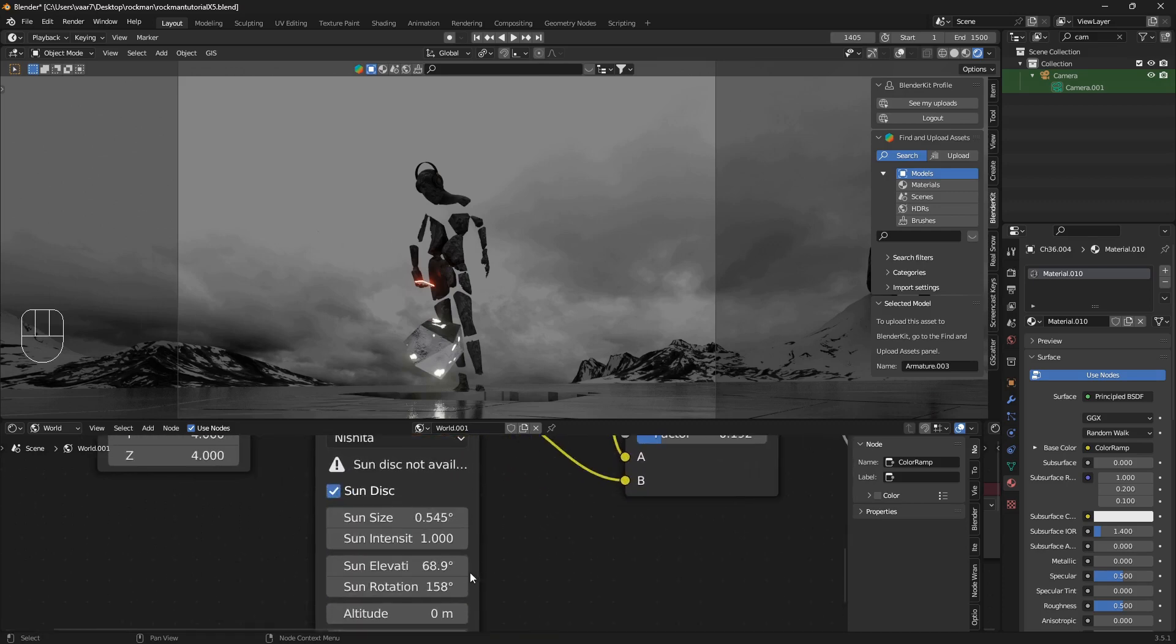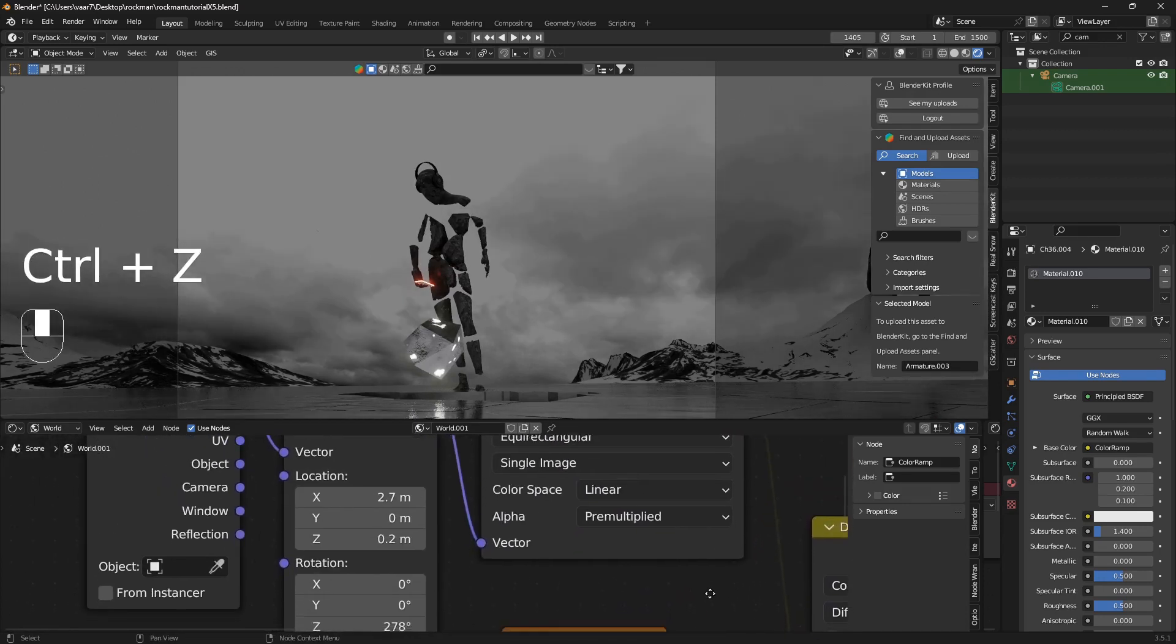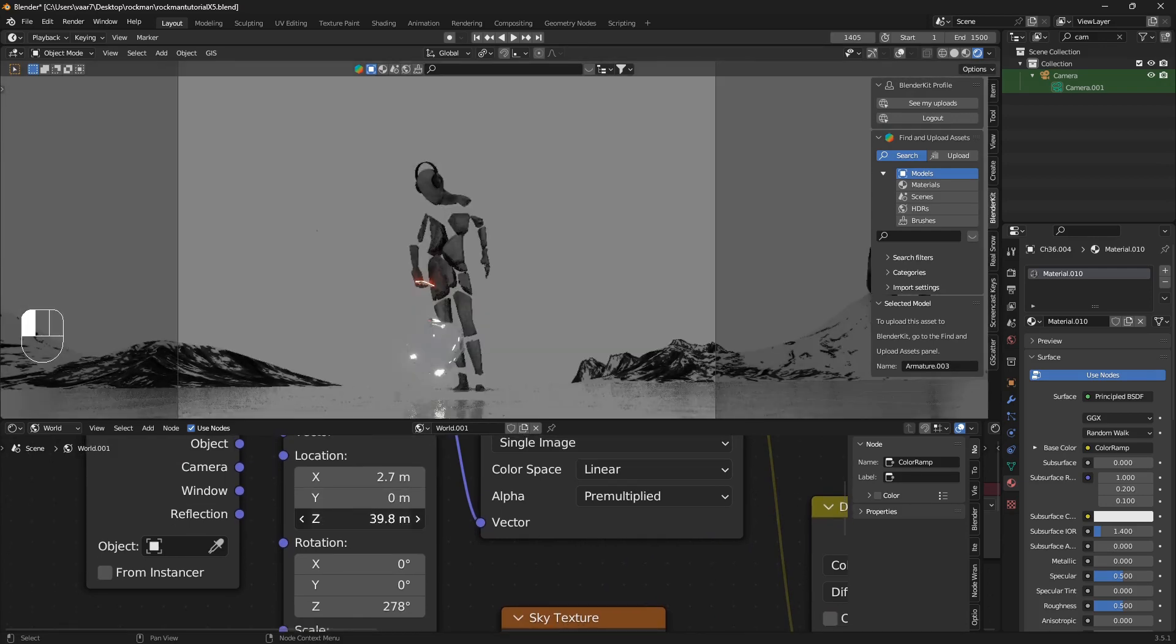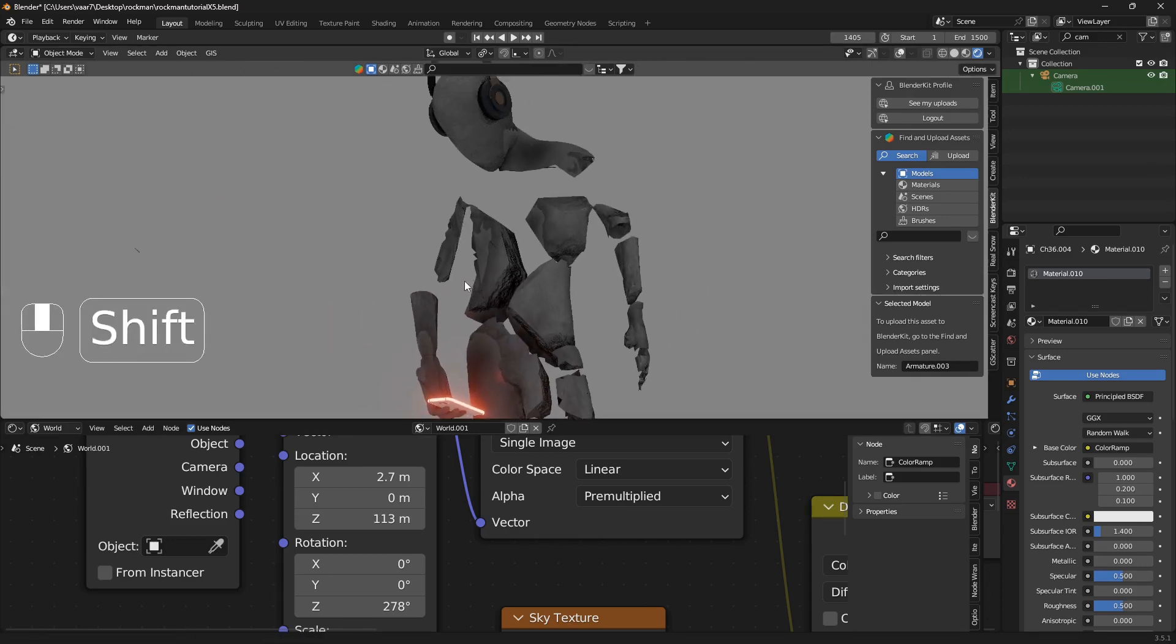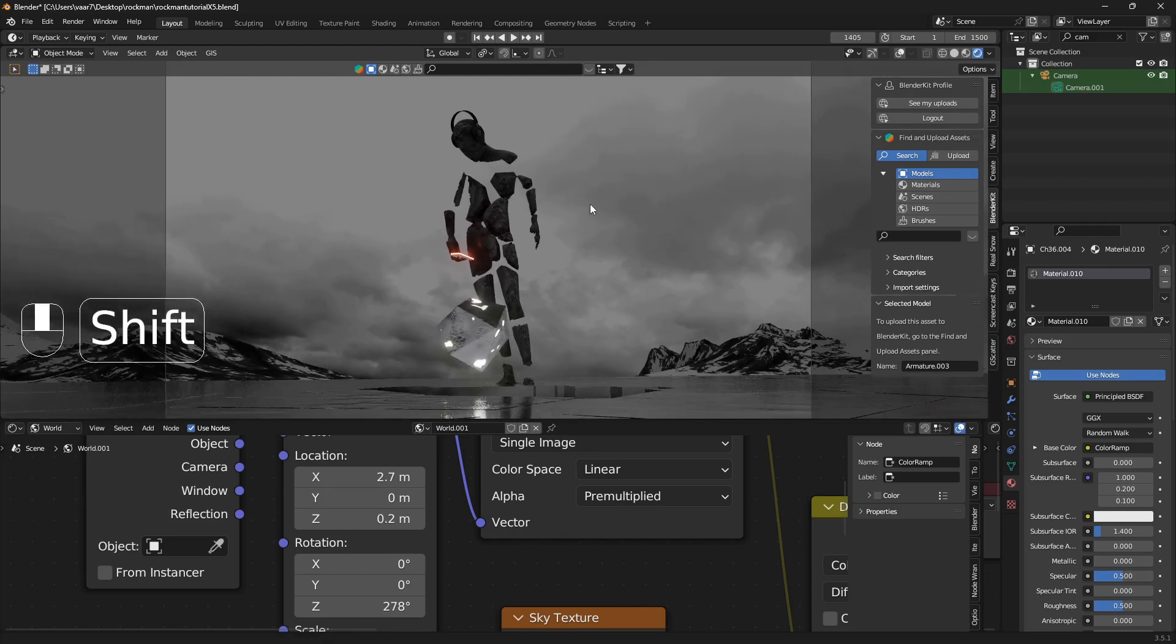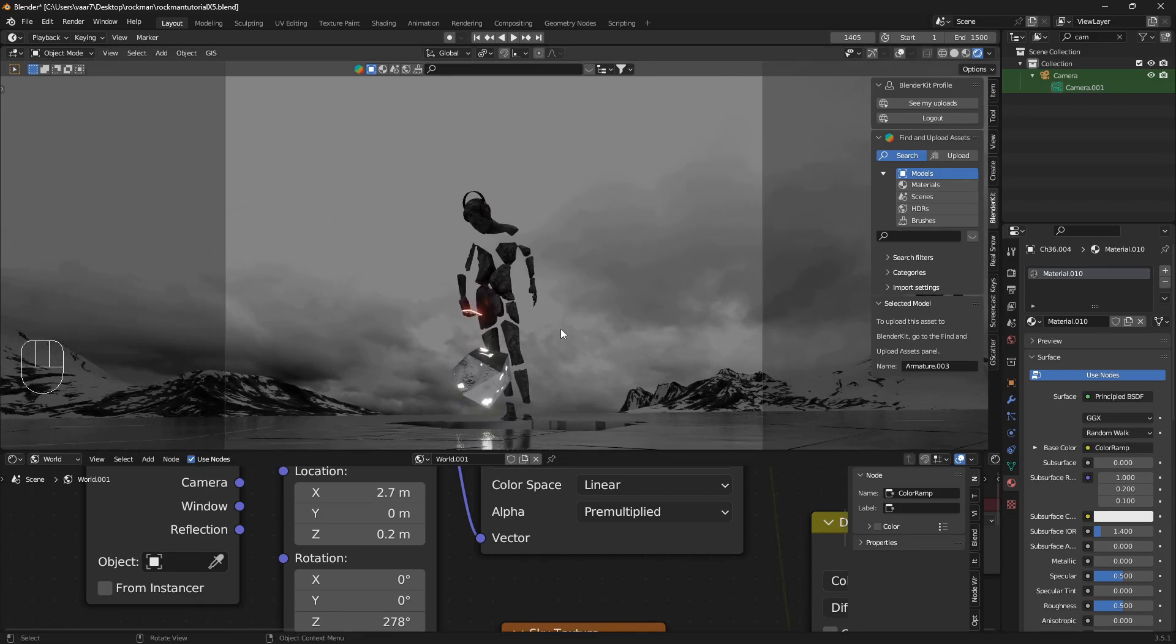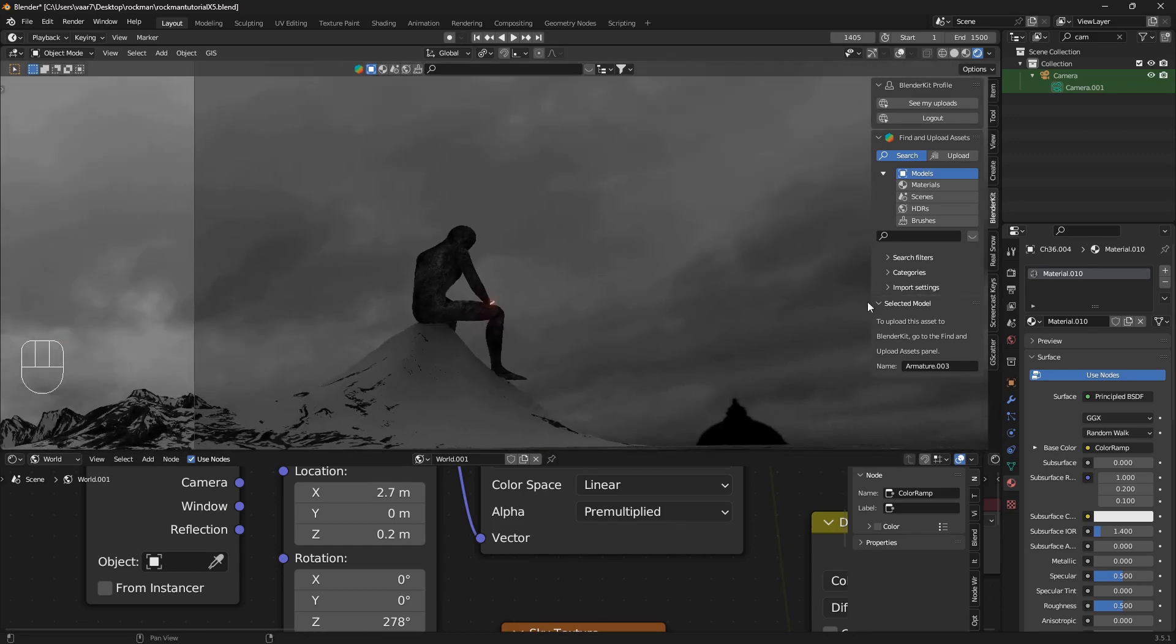If I bring the Sun elevation down, you can see that this doesn't look good at all, but now completely different look. Just shows you how much the lighting is affecting everything you pretty much do in Blender.